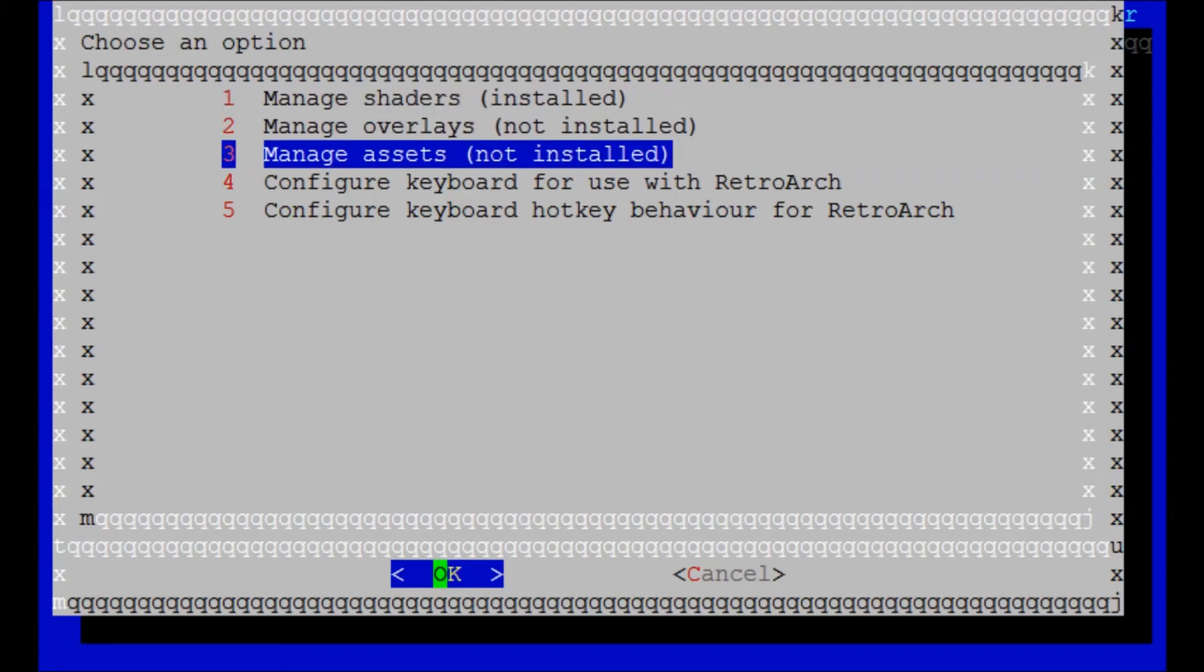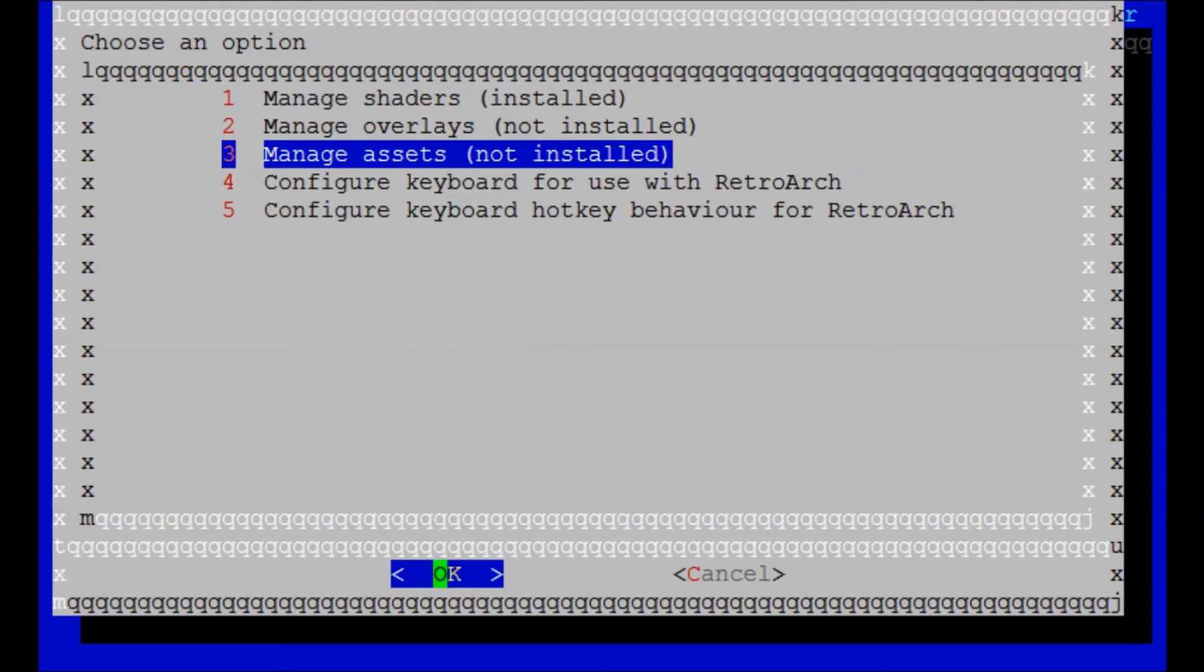Also, right here, Manage Assets. What this is, when you go into RetroArch, there's two styles. There's a green screen, and there's also the XMB setup that refers to, it looks like the PlayStation 3 menus or the original PlayStation Portable.